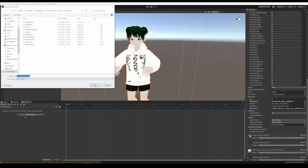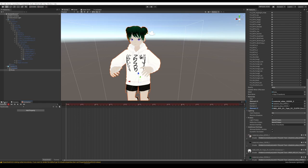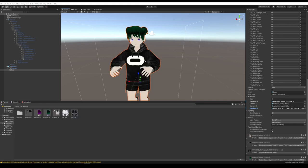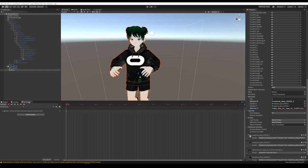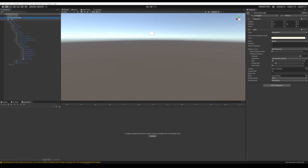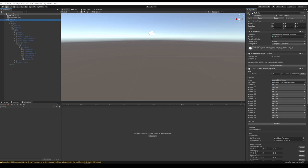Now let's do another recording. Create a new clip and call it New Hoodie. Hit Record. All we need to do is go to our project, find the new hoodie — the black one — and drag that onto our avatar. Go back to the Animations tab, and we have our keyframe. Hit Stop Recording. We're done with this duplicate — delete it and go back to the original avatar.